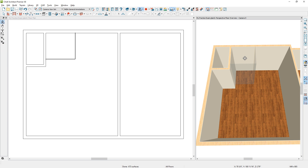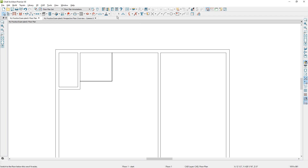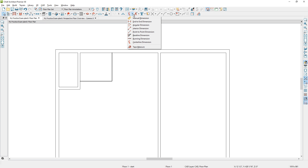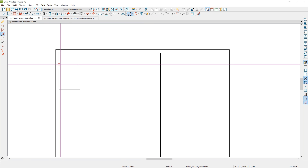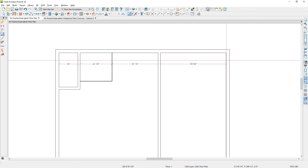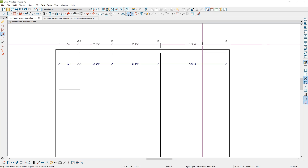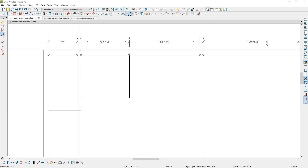So I have my water closet and my shower. I'm going to place some permanent dimensions here. To do that, I'll change my annotation set to the floor plan annotations, then come over to my dimension tool, select the interior dimension, and run a dimension line through all of the walls, pulling it up and positioning it where I want.